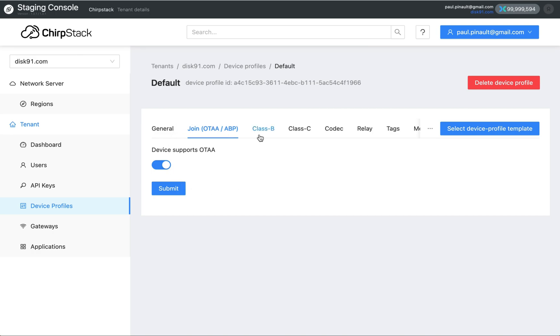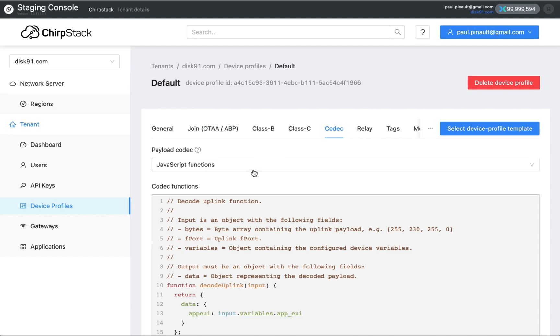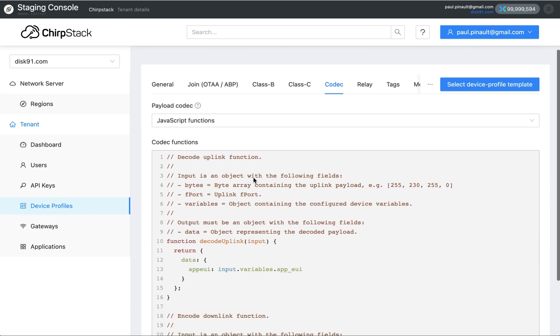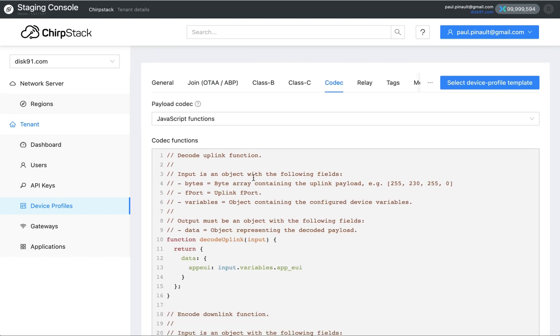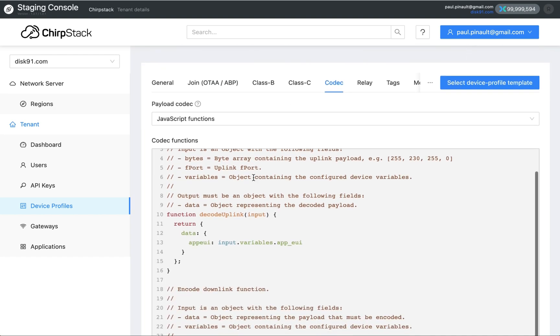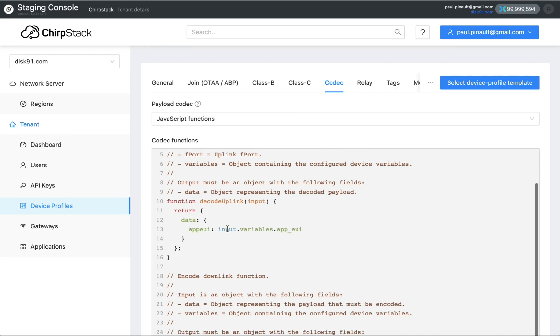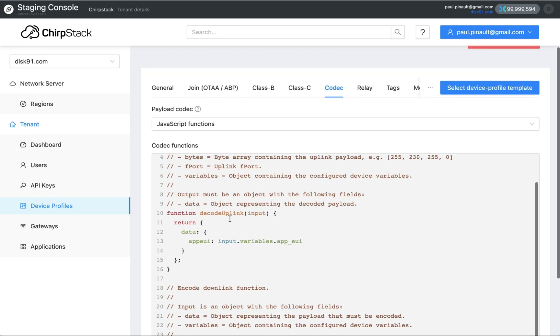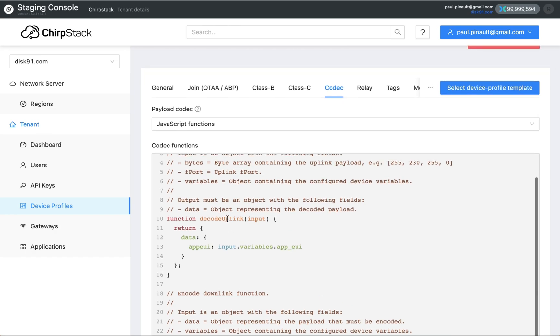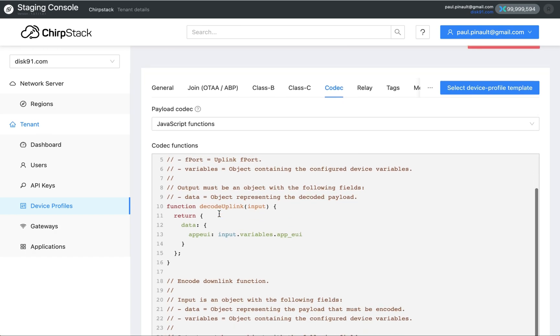It supports also class B and class C devices. And the device profile is where you're gonna define your codec. Codec is how you decode. It's basically the decoder, and you have a function which is really quite similar to what you had on Helium legacy.